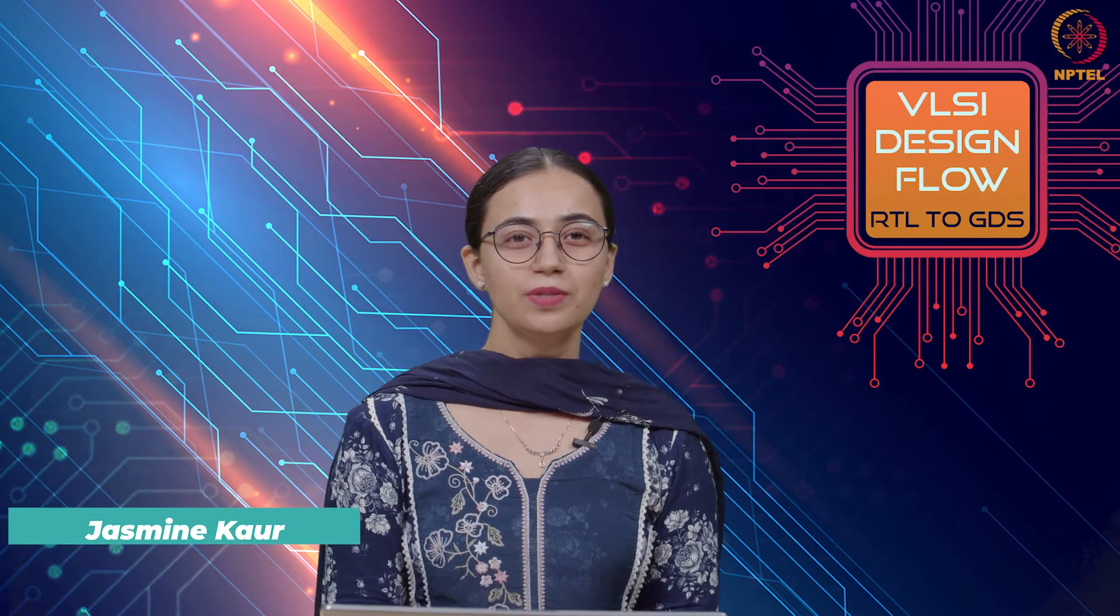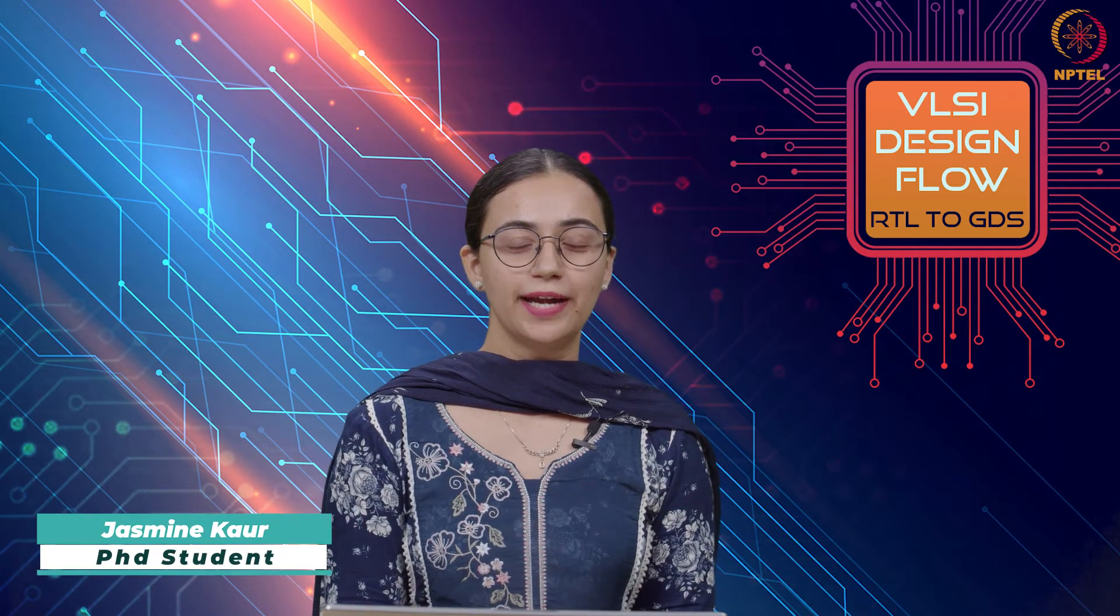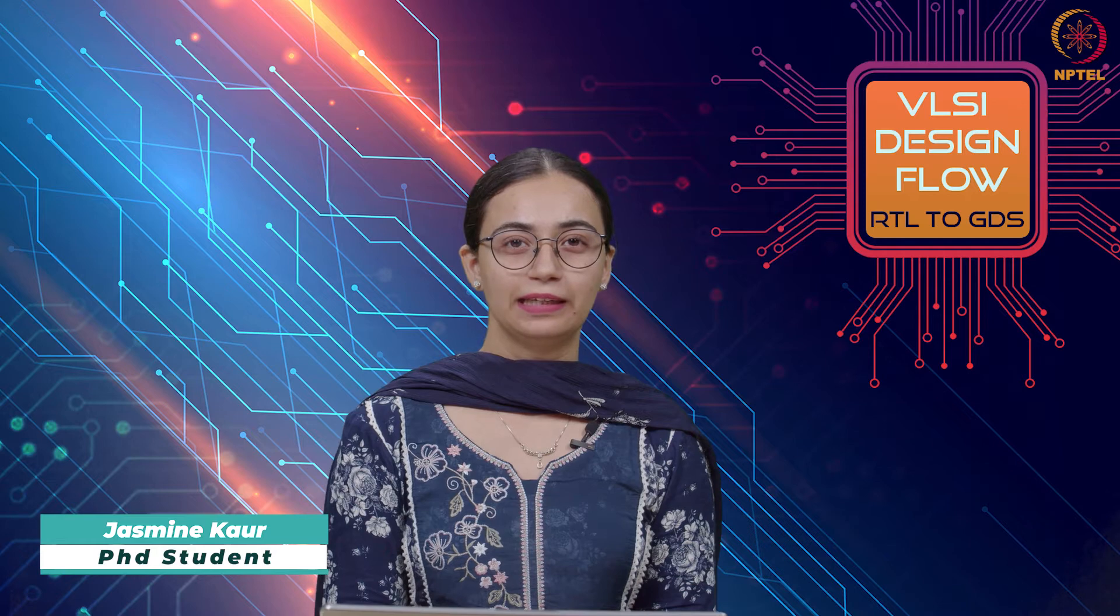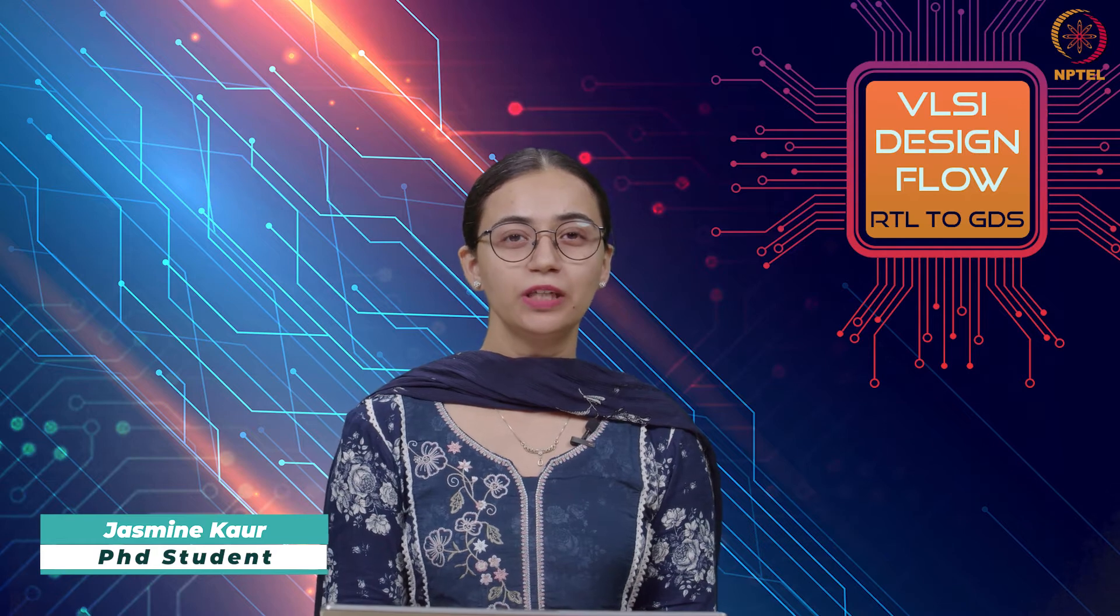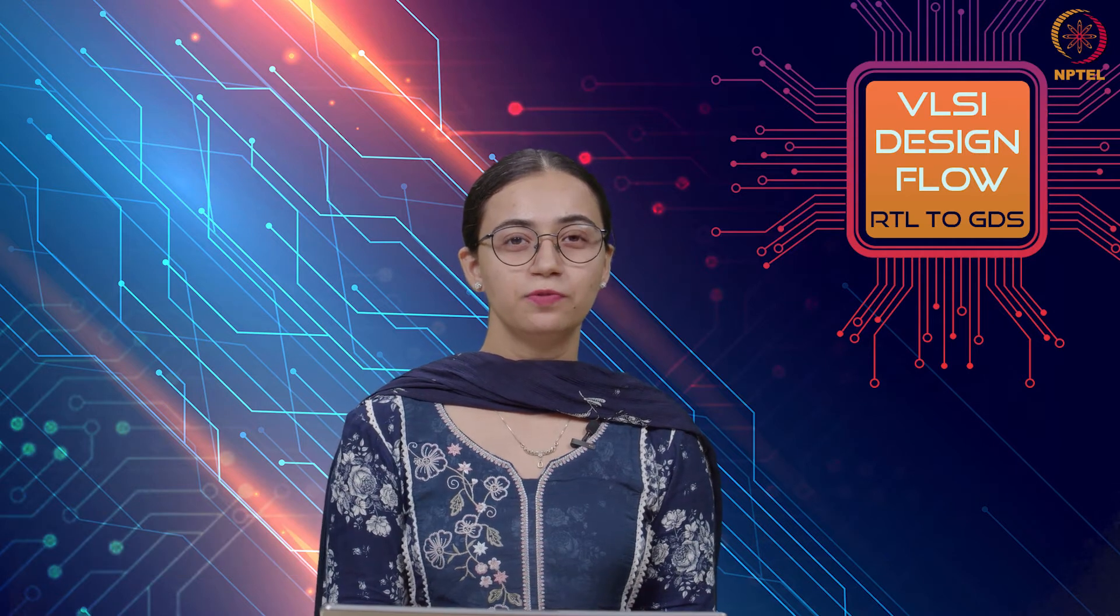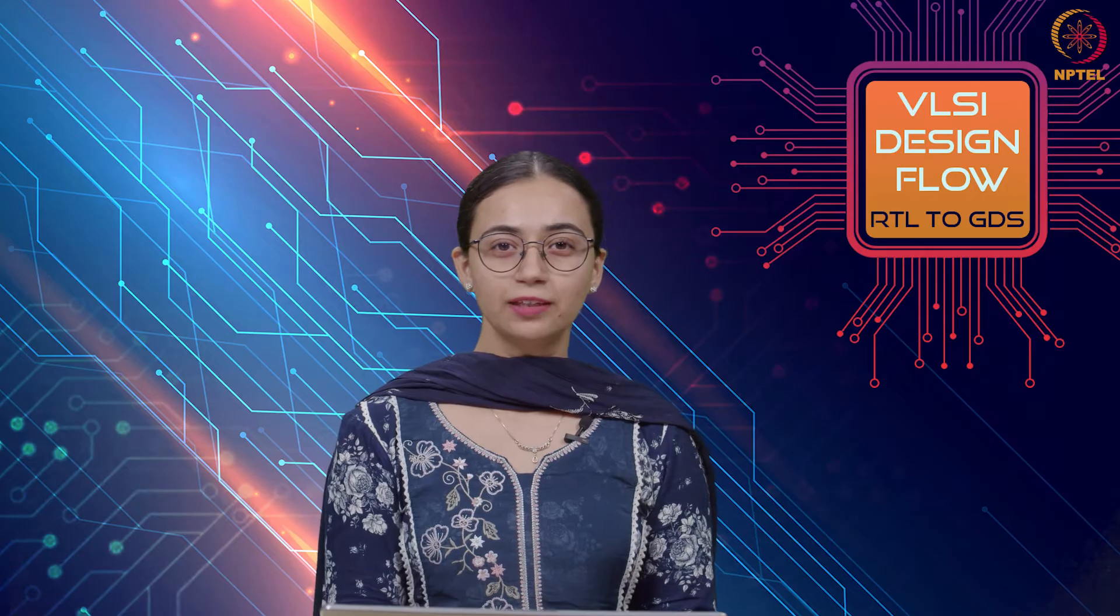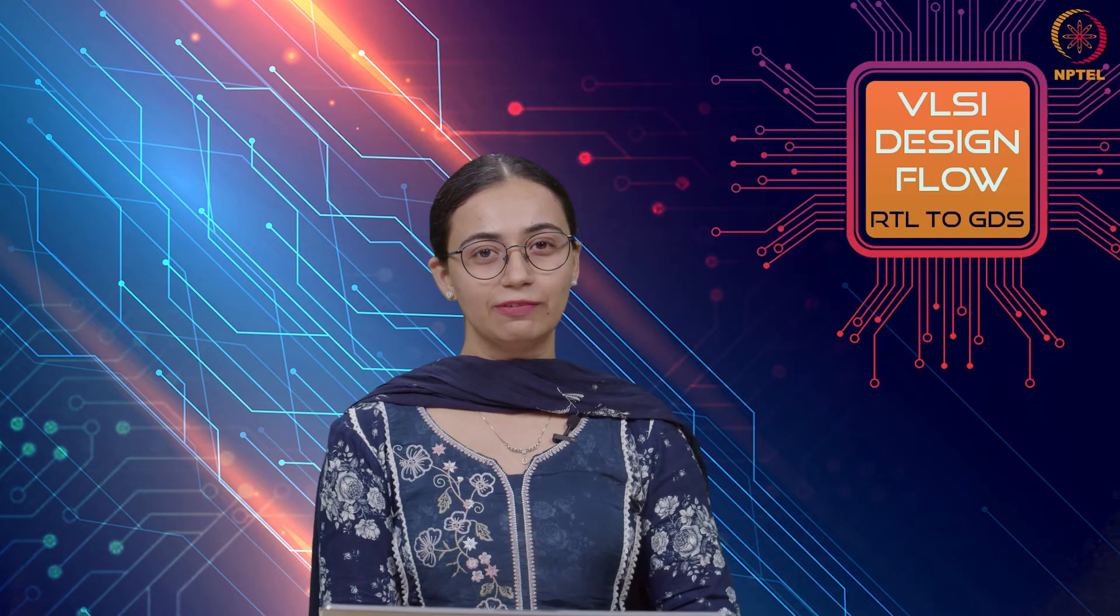Hello everyone, my name is Jasmine Kaur and I'm a PhD student in IIT Delhi. I'm your TA for the course VLSI Design Flow RTL to GDS. Welcome to tutorial 11.